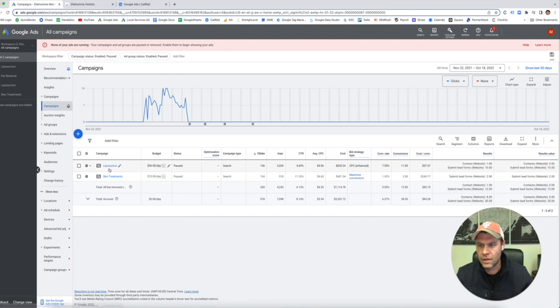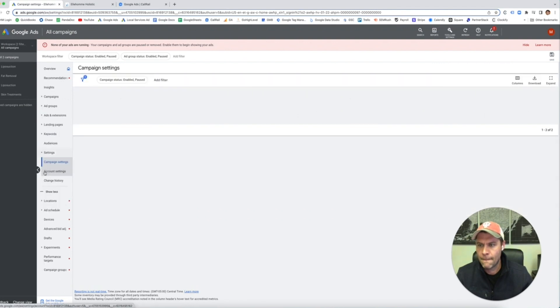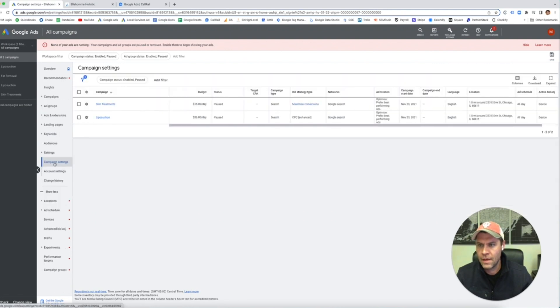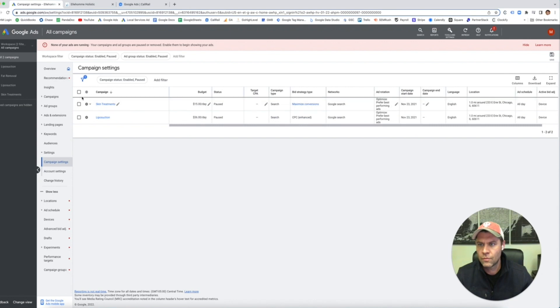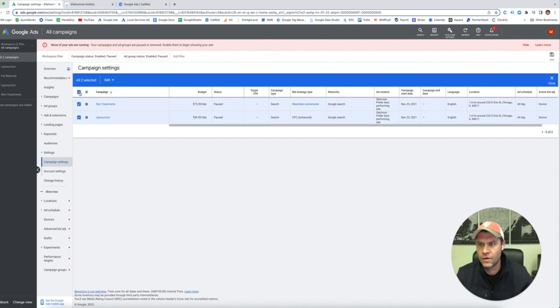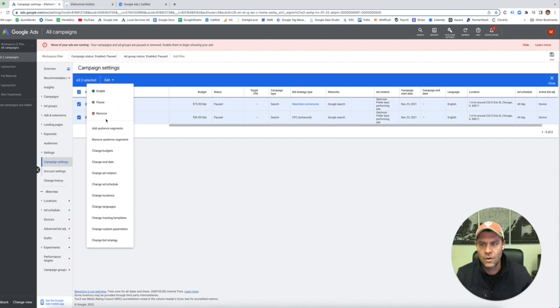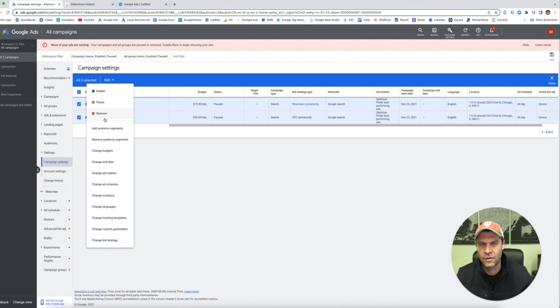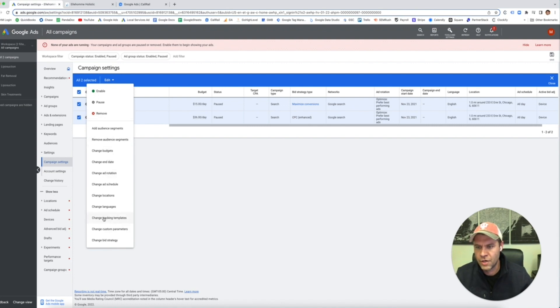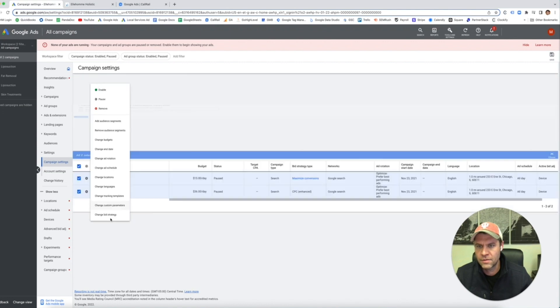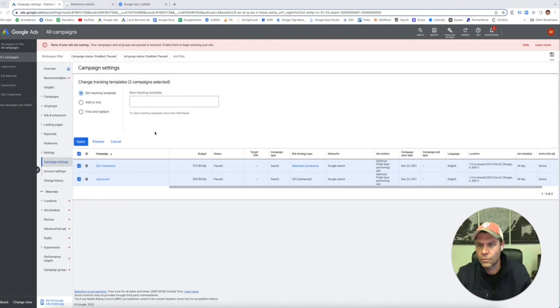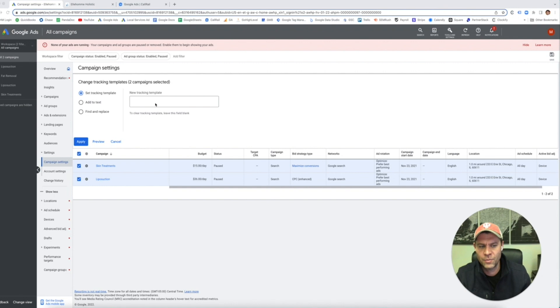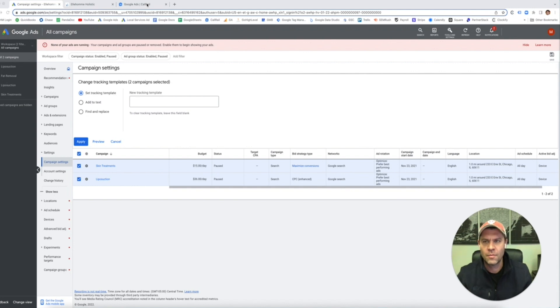You're going to click on campaign settings. Here you can hover, you click on both of them, click edit. We're going to need to add a tracking template parameter to these campaigns to properly track all the keywords associated with these. When you go in here, you're going to say change tracking templates. In order to find this tracking template, it's not super easy in CallRail. I'm going to add it, I'm going to copy and paste it in the notes below. But I'm also going to show you how to find it. So when you go back to your CallRail account.